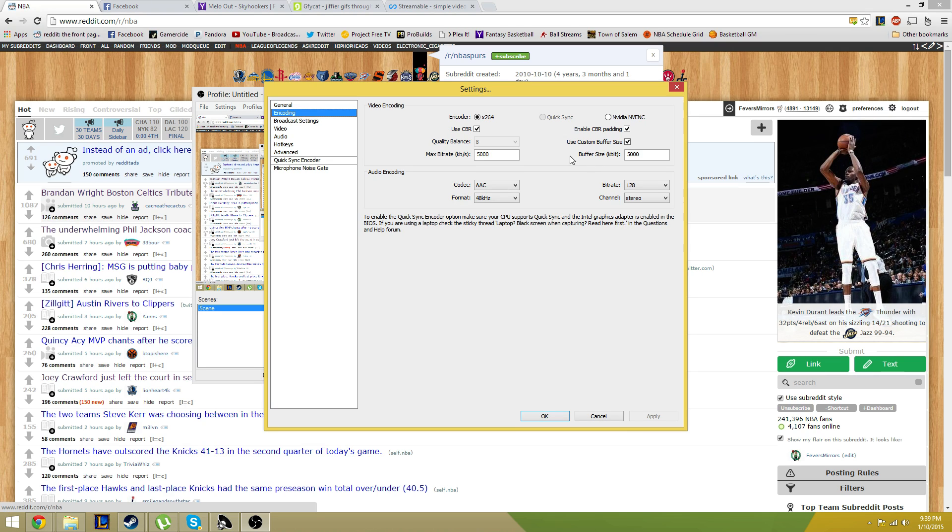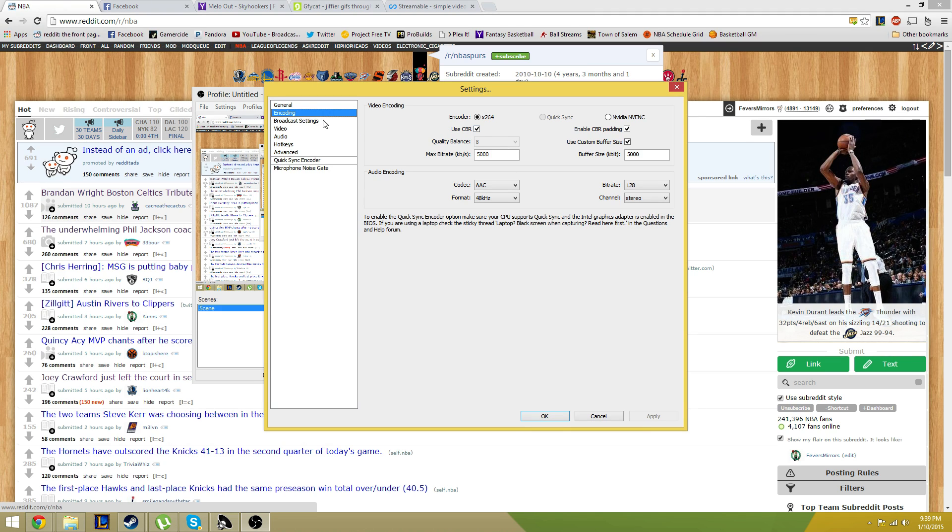If you have a really good processor, 5000 is going to be totally fine. That's what I use. But if not, I'd start off around maybe 2000 and just work up from there or down from there depending on what you're working with.